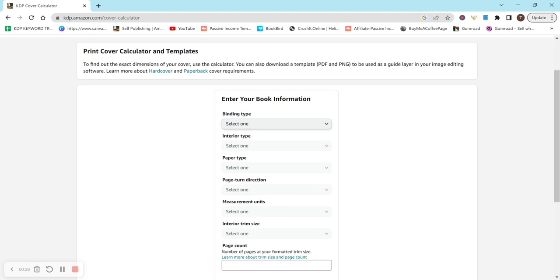If you're struggling to figure out what size to do for your book, then I recommend looking at your competitors and kind of getting an idea of what's selling, what's not, and what's popular in the niche that you're in and go from there. But ultimately, it's completely up to you what size you'd like to do for a cover or a book.